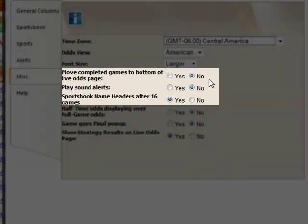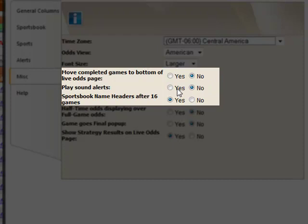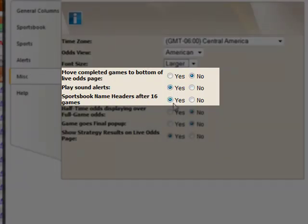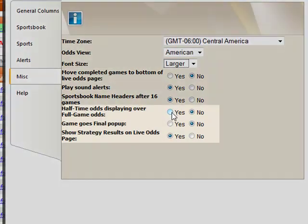From the first three Yes and No options, you can choose to move completed games to the bottom of the page upon completion, play sound alerts, or display another set of headers after every 16 games.